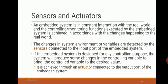An embedded system is in constant interaction with the real world, and the controlling or monitoring functions executed by the embedded system are achieved in accordance with the changes happening in the real world. Changes in the system environment or variables are detected by sensors connected to the input port of the embedded system. If the system is designed for controlling, it produces changes through an actuator connected to the output port.